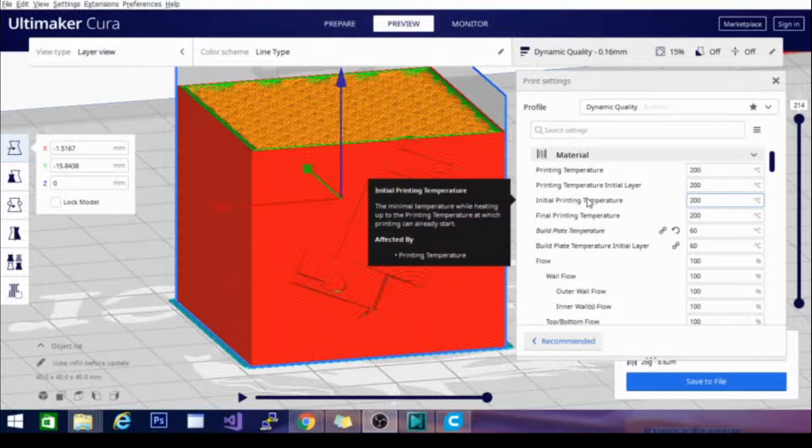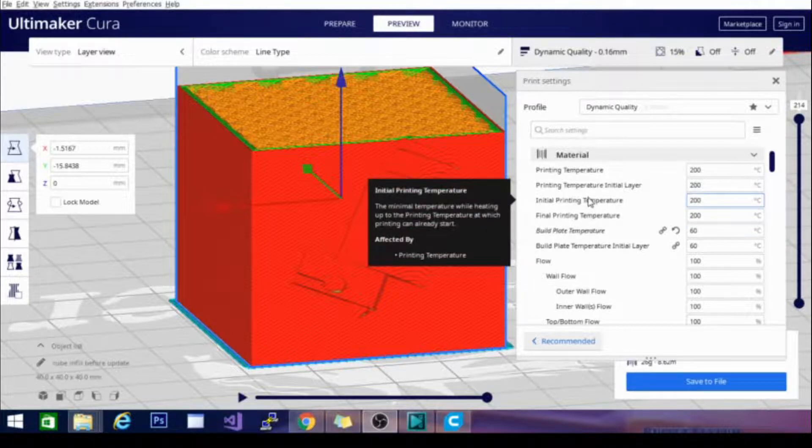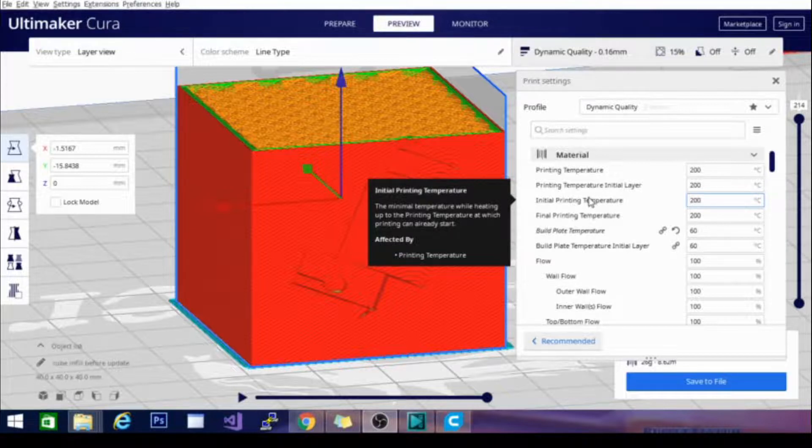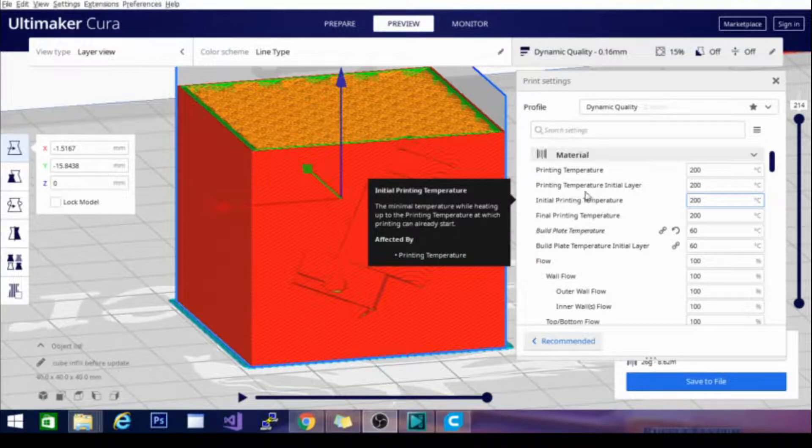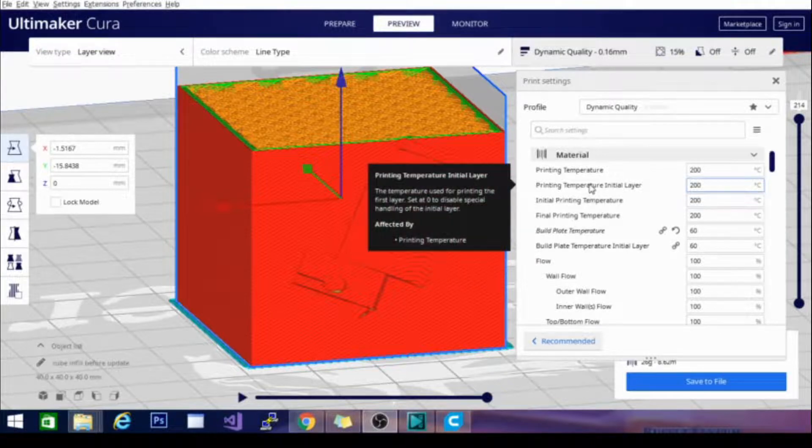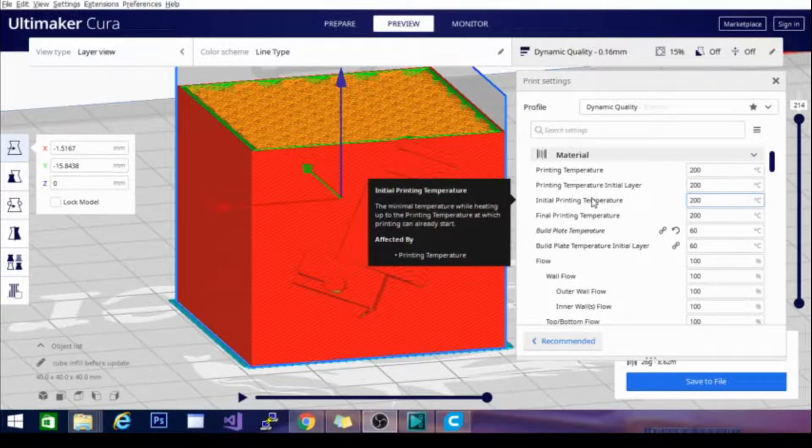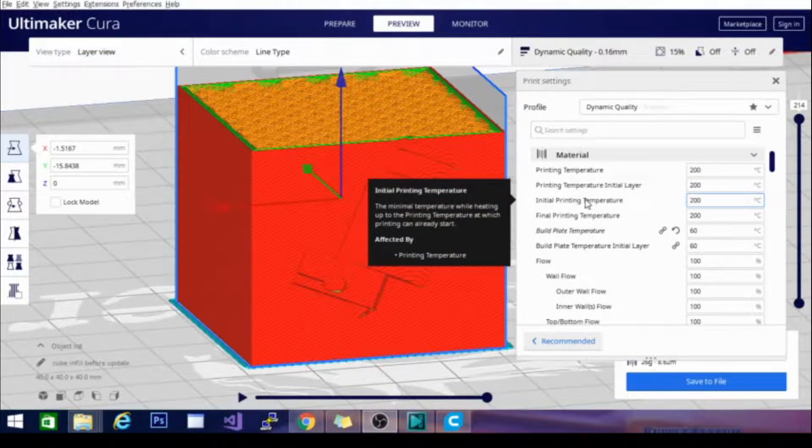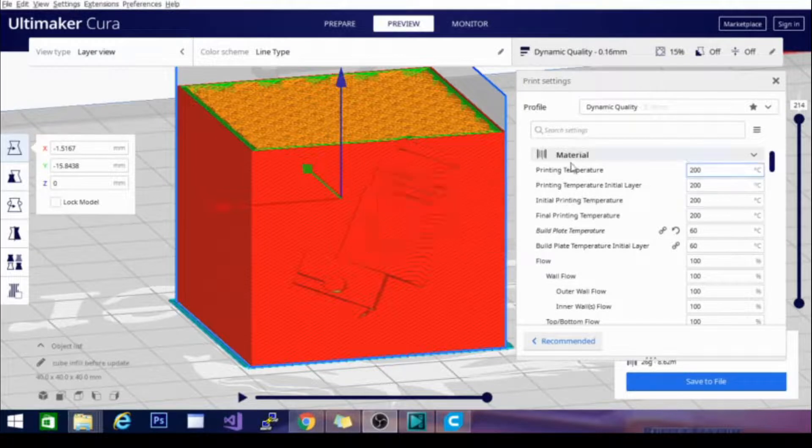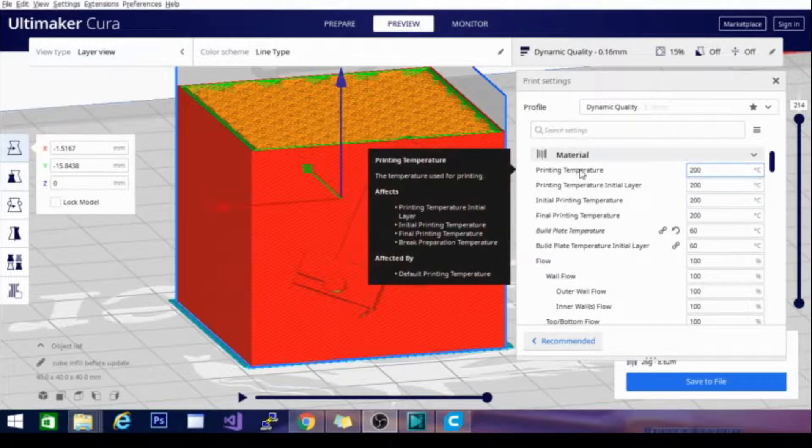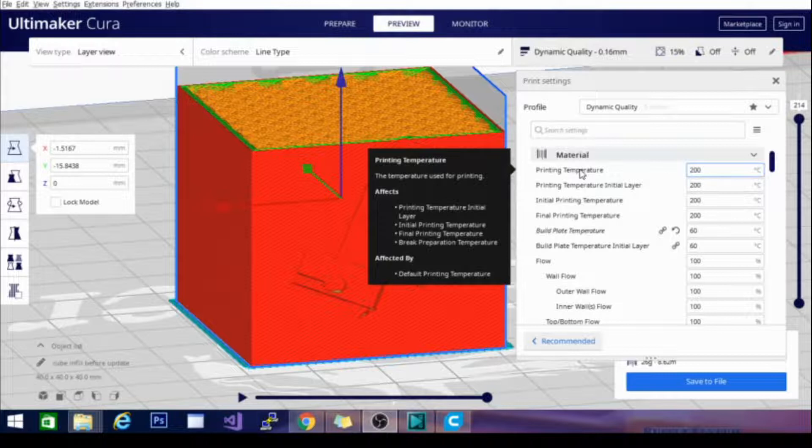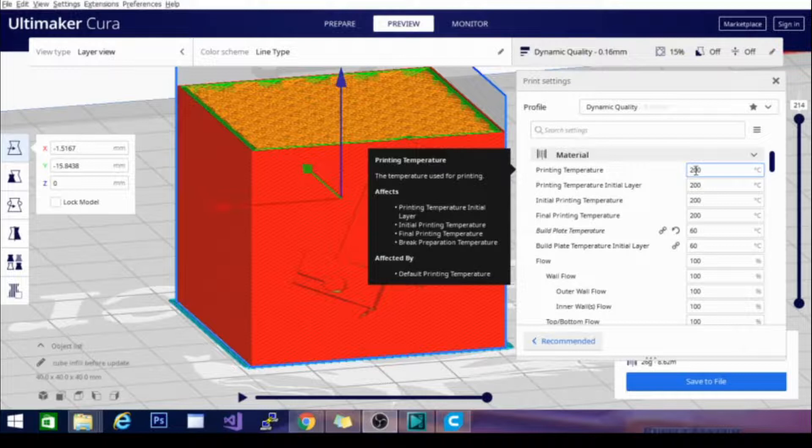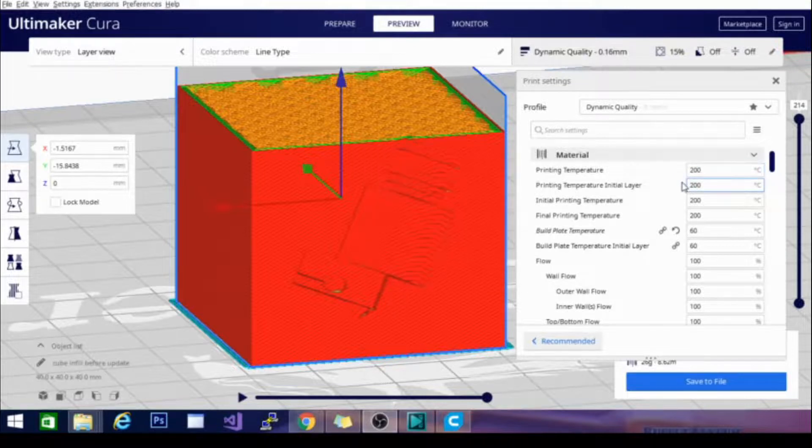The initial printing temperature is the temperature that your hot end is going to heat to before the print head makes any sort of move. So having that around your printing temperature or at least basically the same as your printing temperature initial layer will get it to heat and start printing pretty much immediately without heating to the initial printing temperature and then lowering to the print temperature initial layer and then raising back up to the regular printing temperature. But there are reasons to use separate numbers. We don't really need to go over them here.